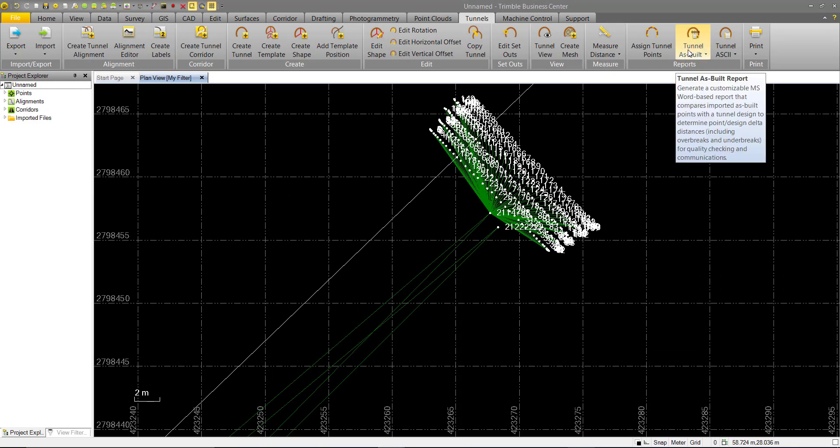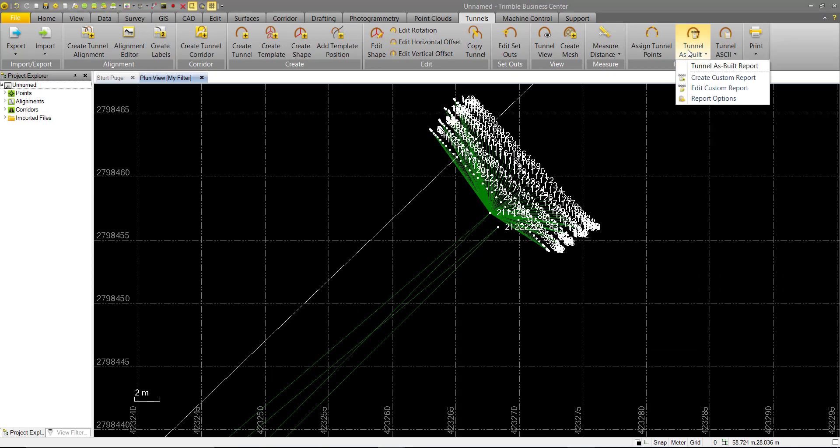So here we have our Tunnel As-Built Report command. Go ahead and click that, and we get a dropdown. We have our Tunnel As-Built report, as well as the other commands that are common with the other custom reporting commands already in TBC. If you're familiar with custom reporting, then the Tunnel As-Built is just an extension to that.